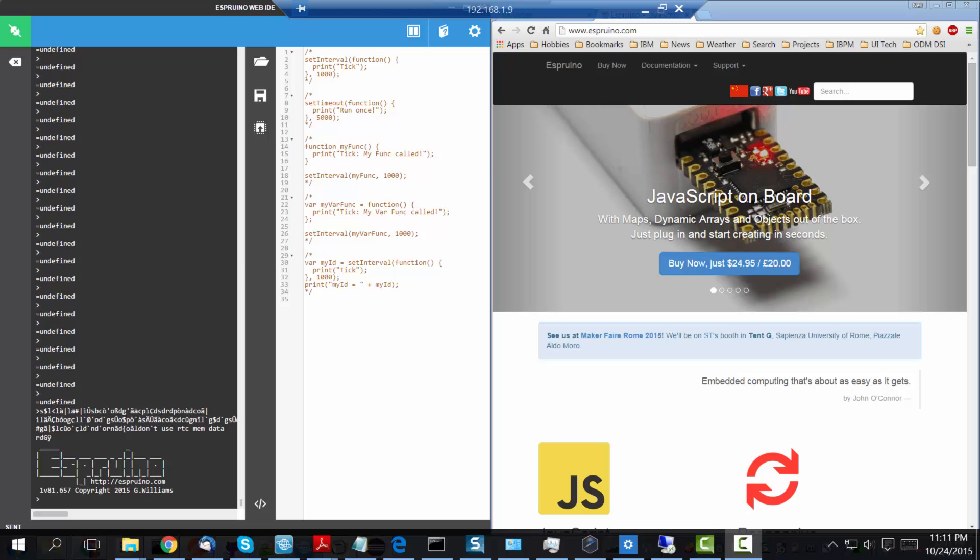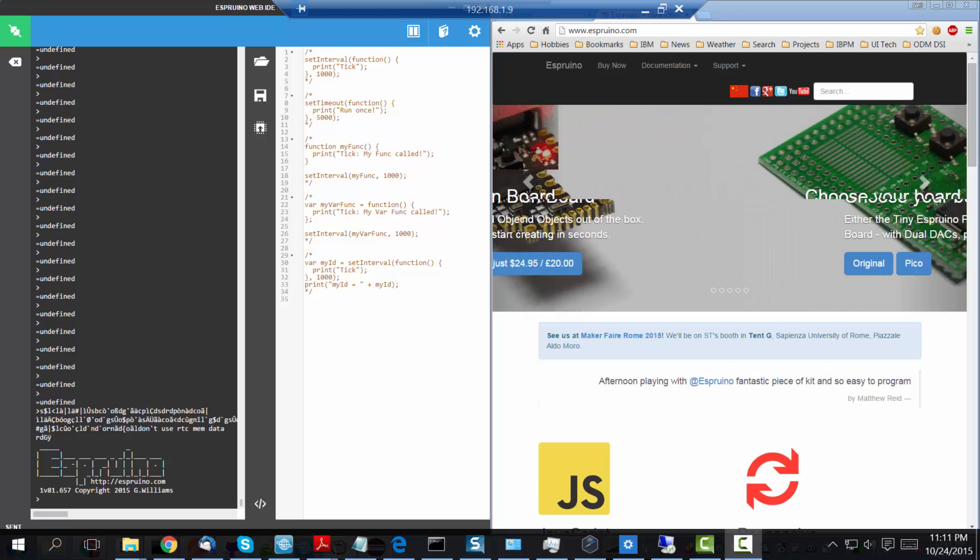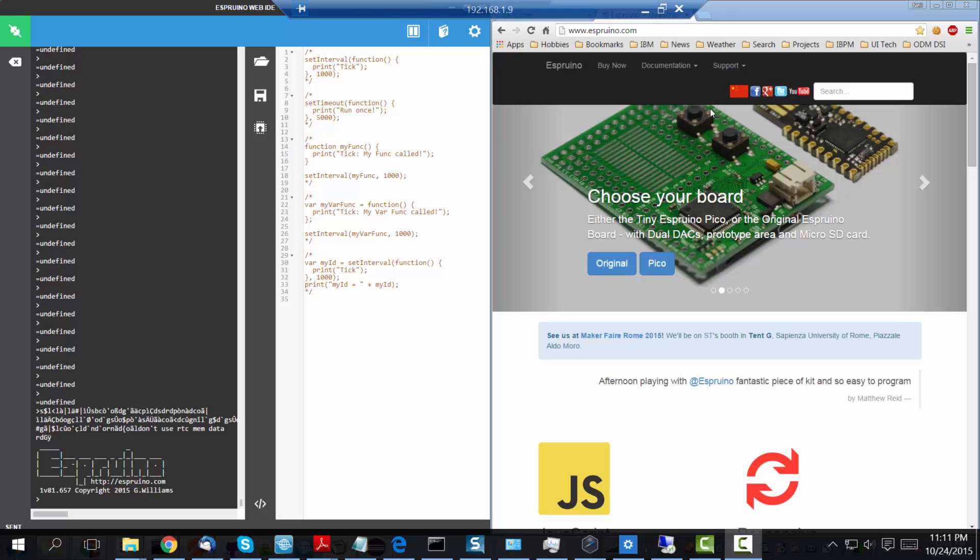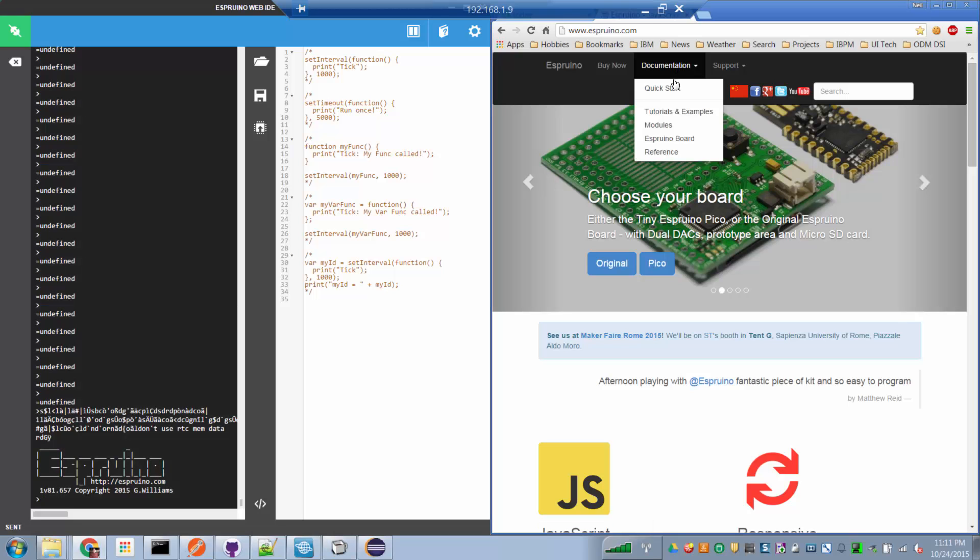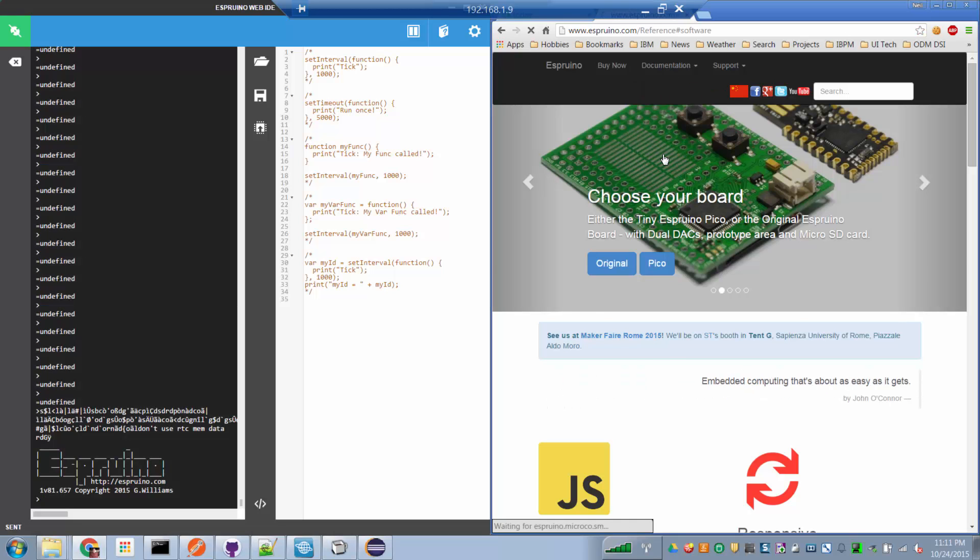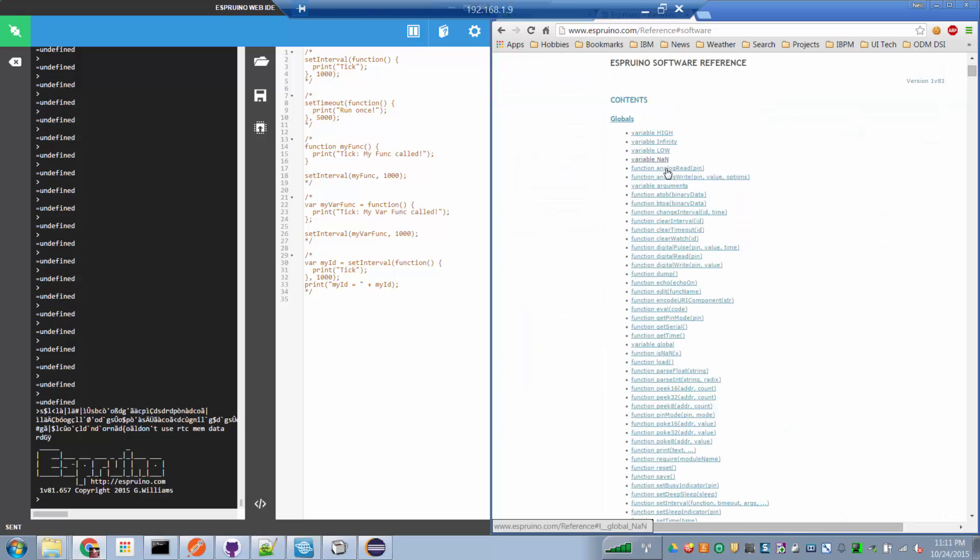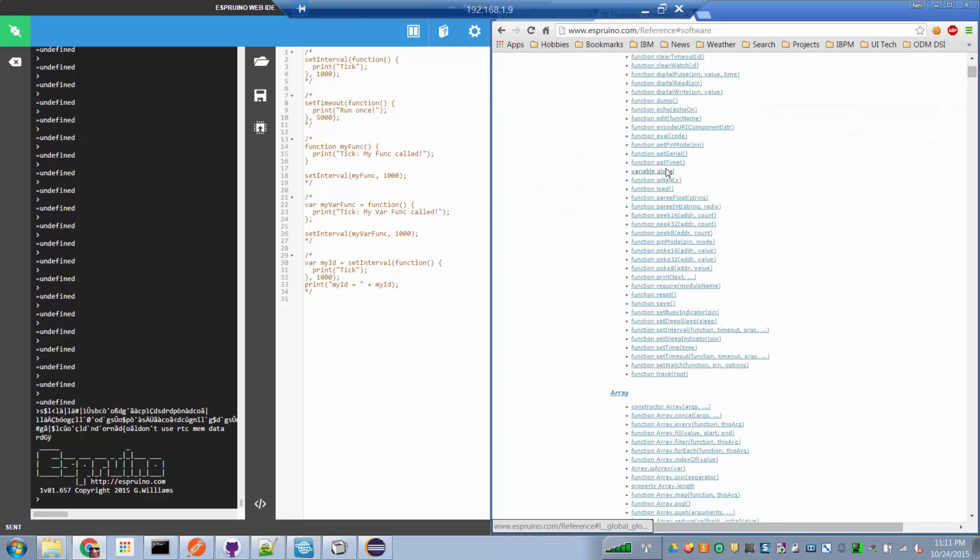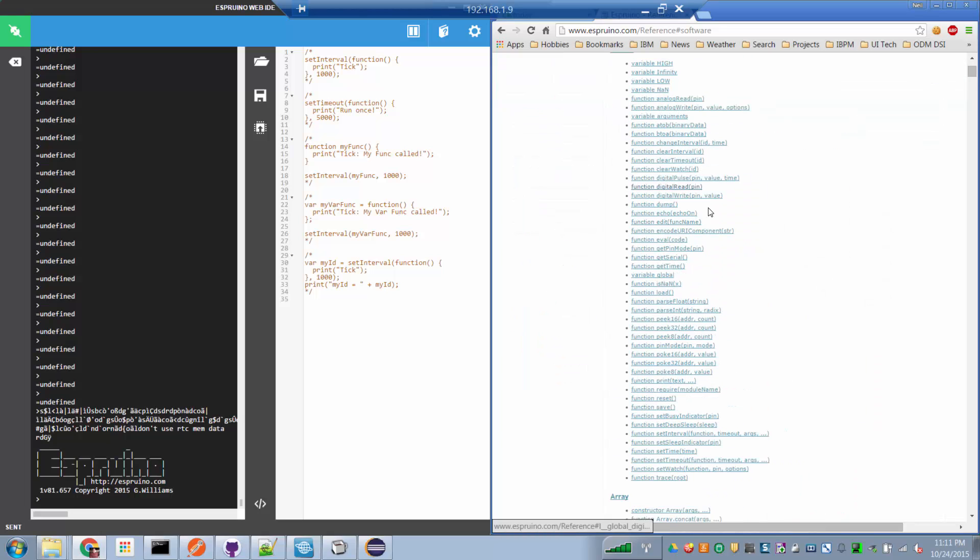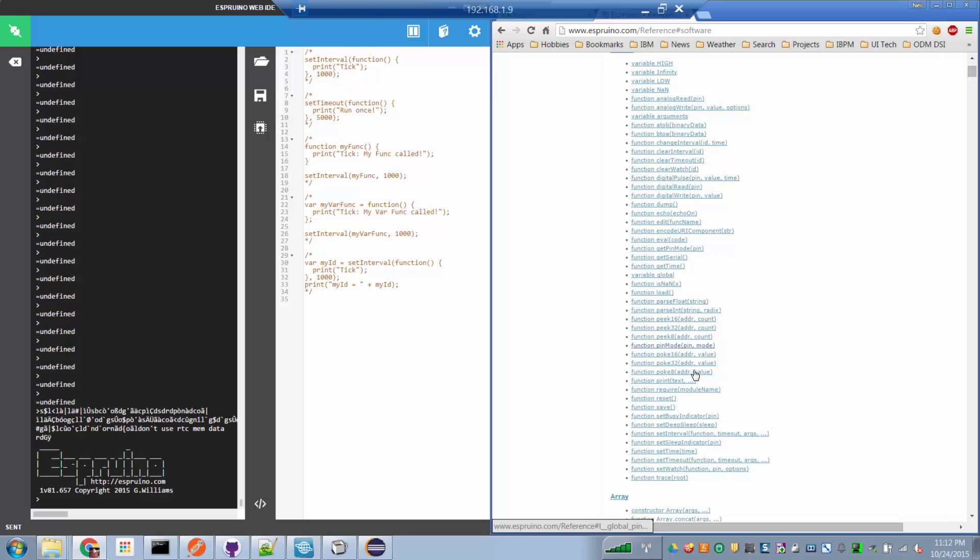Within the Espruino JavaScript API, we have a function called setInterval. Let me illustrate that in the Espruino documentation. So if we go to the reference, and we scroll down, we will find a function called setInterval.